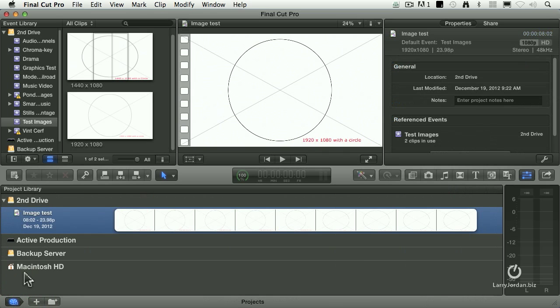Another question, James asks, Final Cut 10 has special icons to the right of the project name when there are some unlinked clips, for example. Is there a list of those icons and their meaning anywhere? And I did a search and the answer is no, I can't find any.